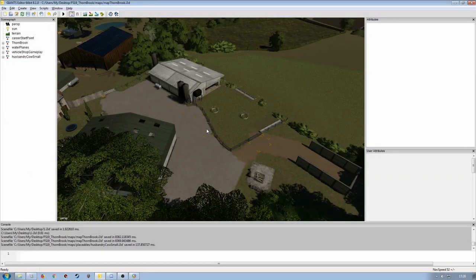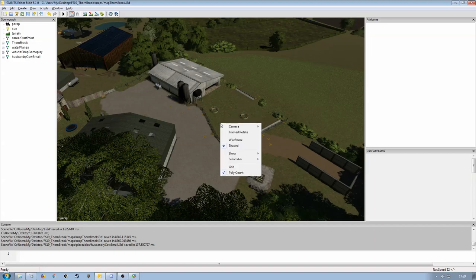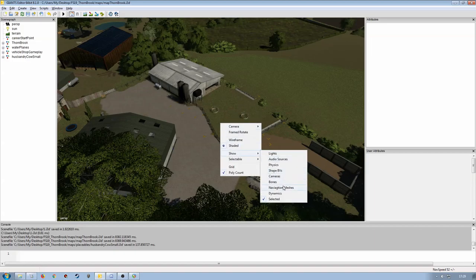Hello, welcome back to part three of custom animal pasture and how to set it up as a placeable and join all the parts together. In the previous video we added the trough, created the nav mesh and various other things.